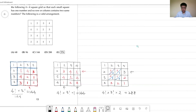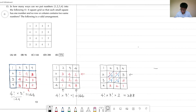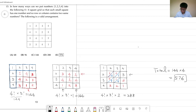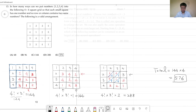Covering all possible ways: the total is 144 times 4, which is 576. So the answer is 576, choice E.